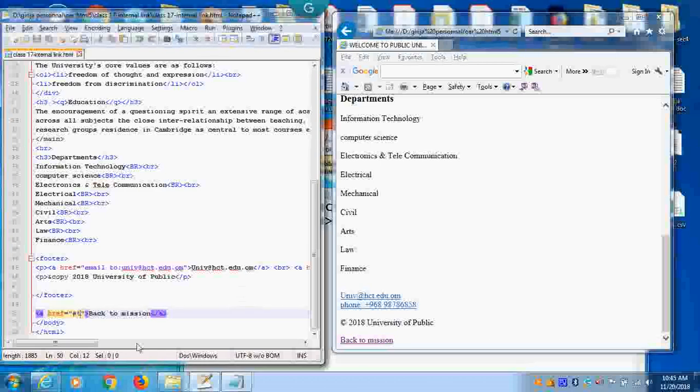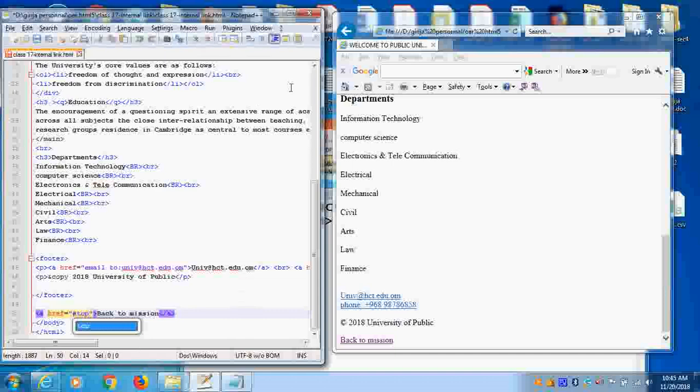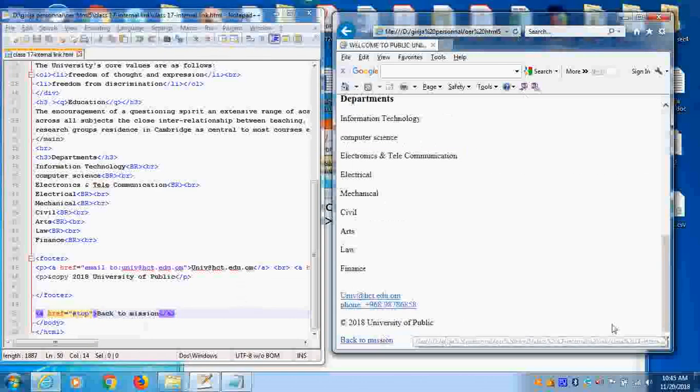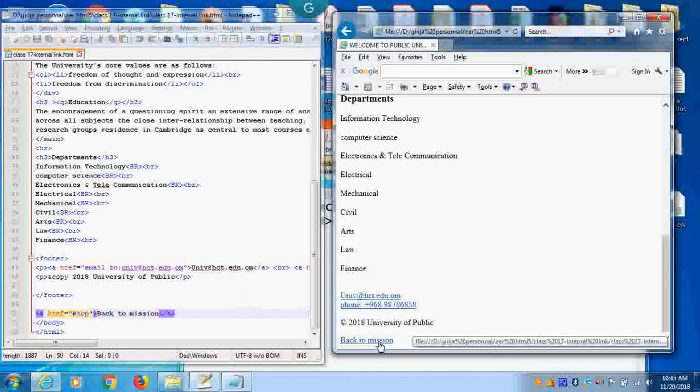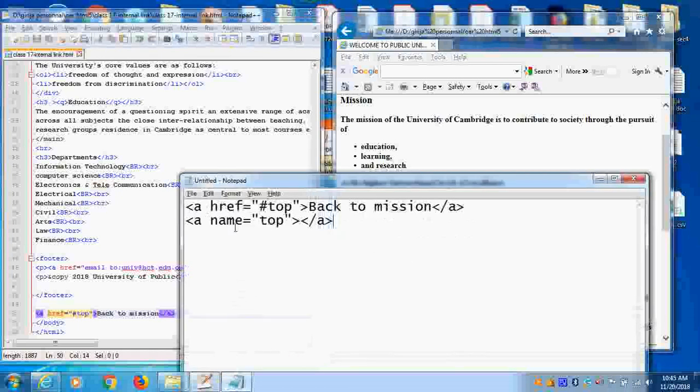So it should be exactly matching the name of the item. Top. So then only we can do it. So now I can do it. So this is actually the tag.